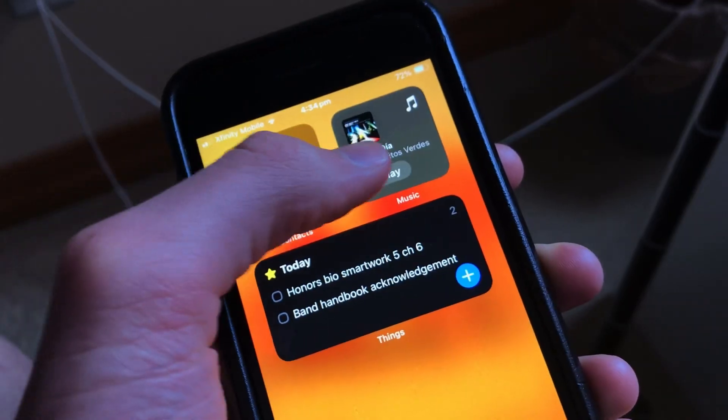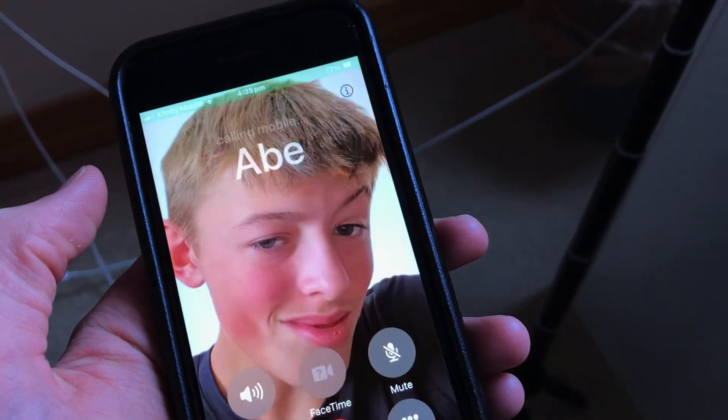The third actually useful feature I want to talk about is interactive widgets. When they introduced widgets with iOS 14, widgets were only able to display information from apps but you couldn't really control the apps. Now with interactive widgets in iOS 17, you can control the apps. For example, you can pause or play music from your home screen — right now mostly just Apple Music lets you do this because Spotify hasn't updated their widgets yet. You can also check off to-dos or reminders straight from your home screen, or even call or FaceTime someone straight from the widget.